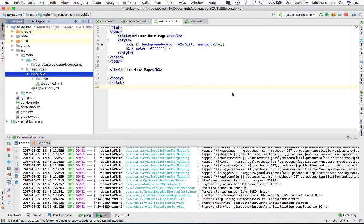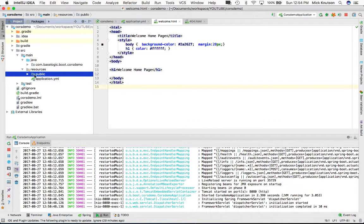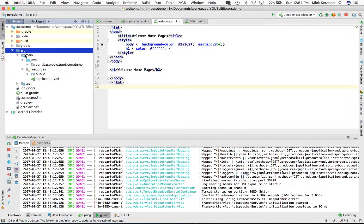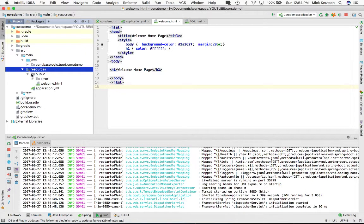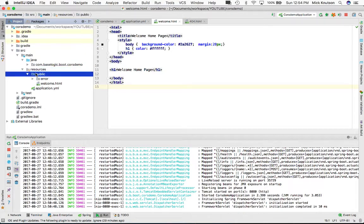In this video, let me show you how to create a static index page for a Spring Boot application. I've created source, main, resources, and in order to serve up static content, we actually need to put our content into a public directory.